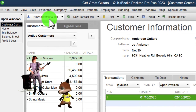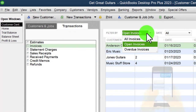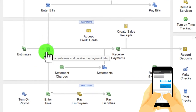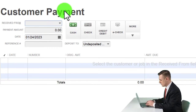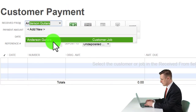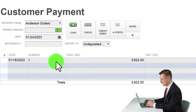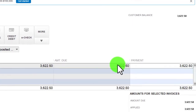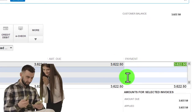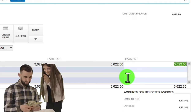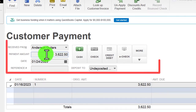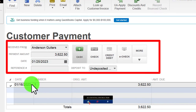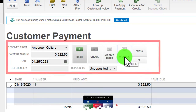We can search for open invoices in the transactions area, but this time let's use the home page. I'll click Receive Payments and type in Anderson - it pops up in the drop-down. There's the invoice; clicking on it populates the amount at the top. If I received a different amount, I could adjust it, leaving an outstanding balance on the invoice. By default it populates the full amount. Let's say the date is the 25th of 2023.